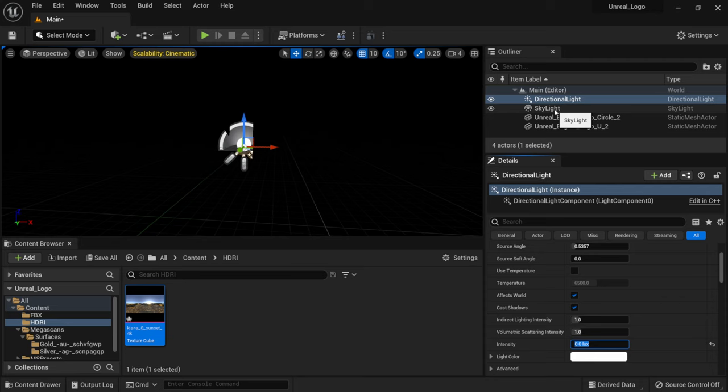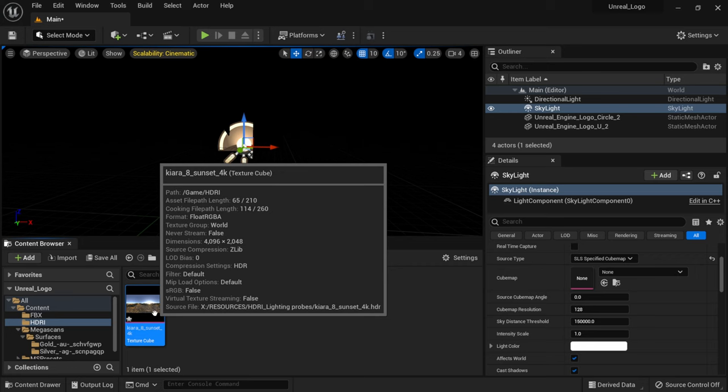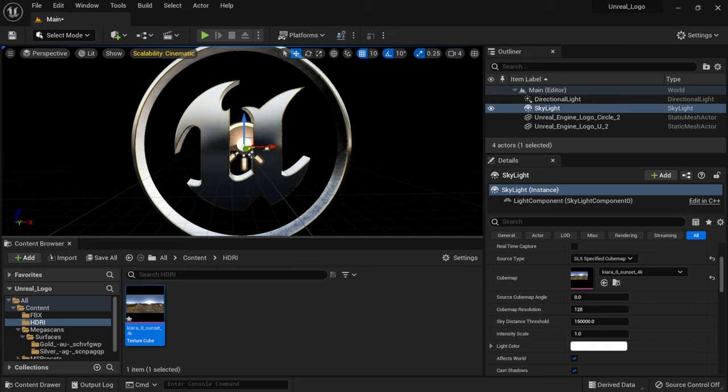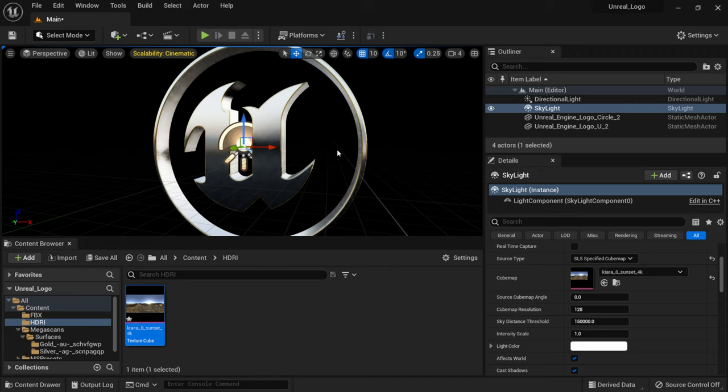With the HDR imported, I'll go to the directional light in Details and set its intensity to zero so I can see exactly what the HDR is doing. Then on the skylight, I'll drag the HDR into the Cubemap slot. Now the scene is completely lit by the HDR, giving really cool reflections, but the exposure is too high — I need more control.